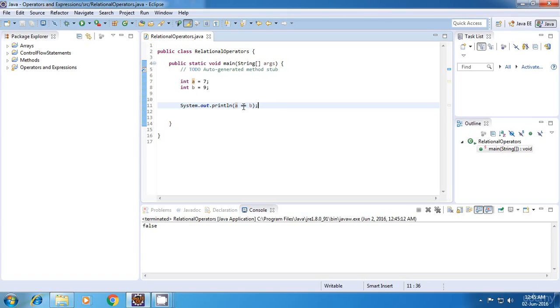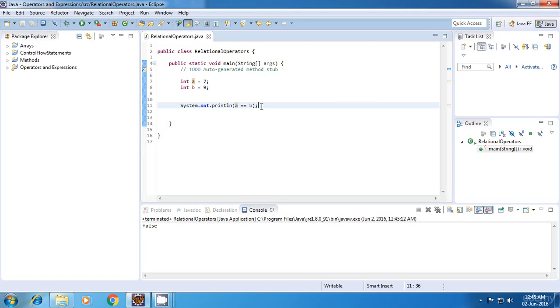And remember, it is not a single equal to because if it is a single equal to, then it means it is an assignment operator. But in this case, it is a double equal to, which means it is an equality operator.